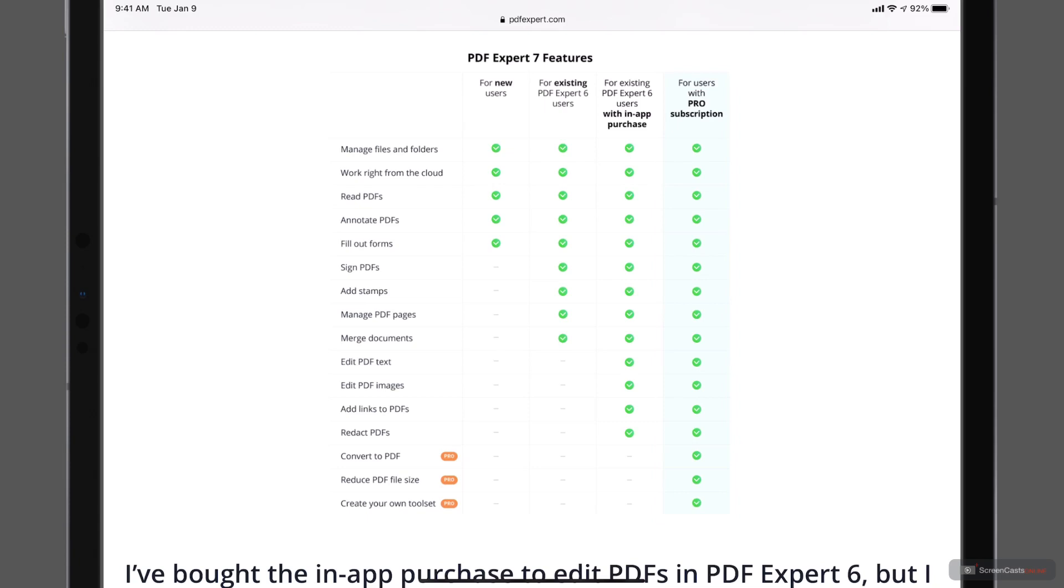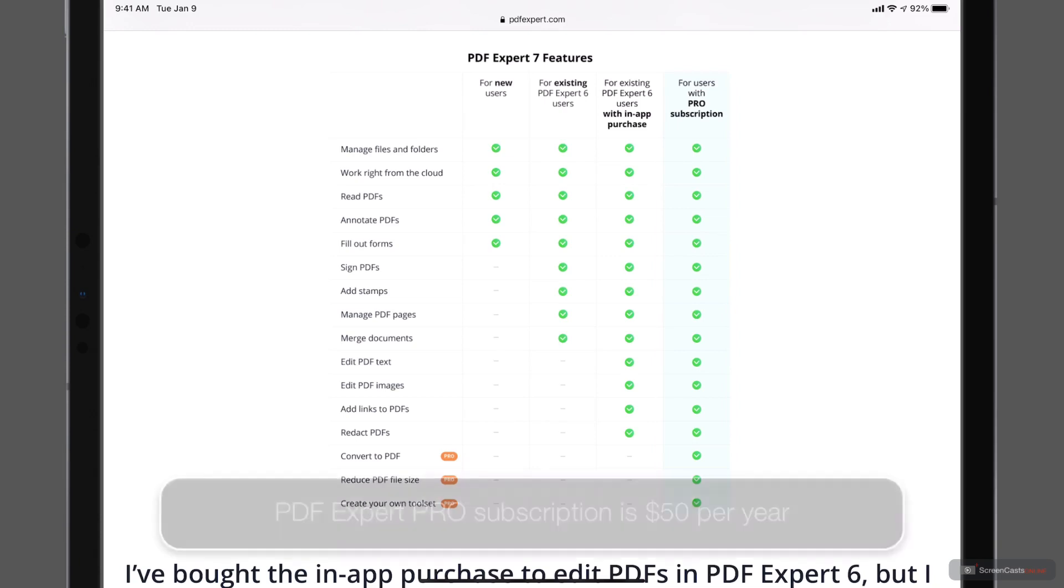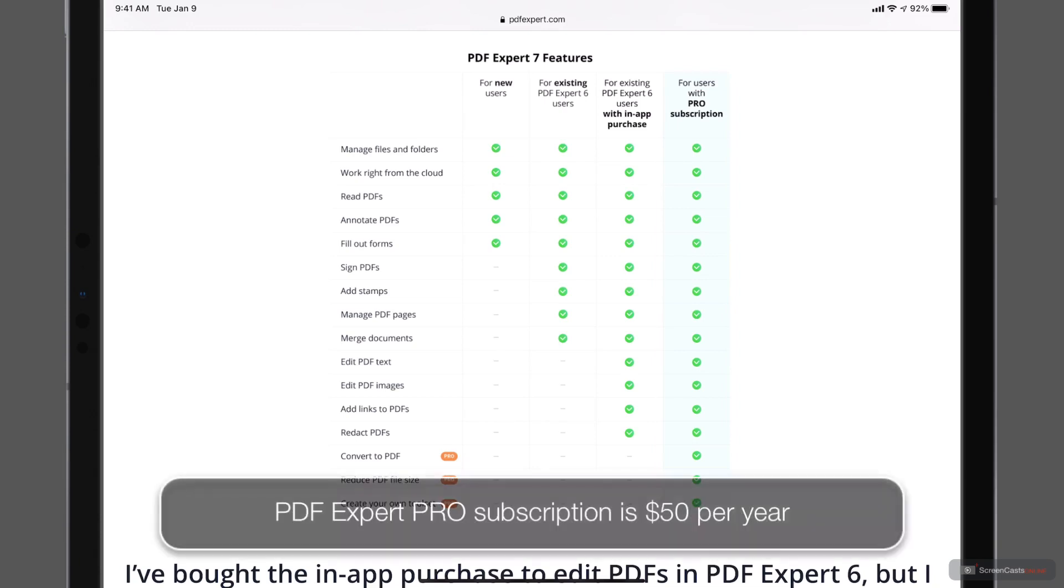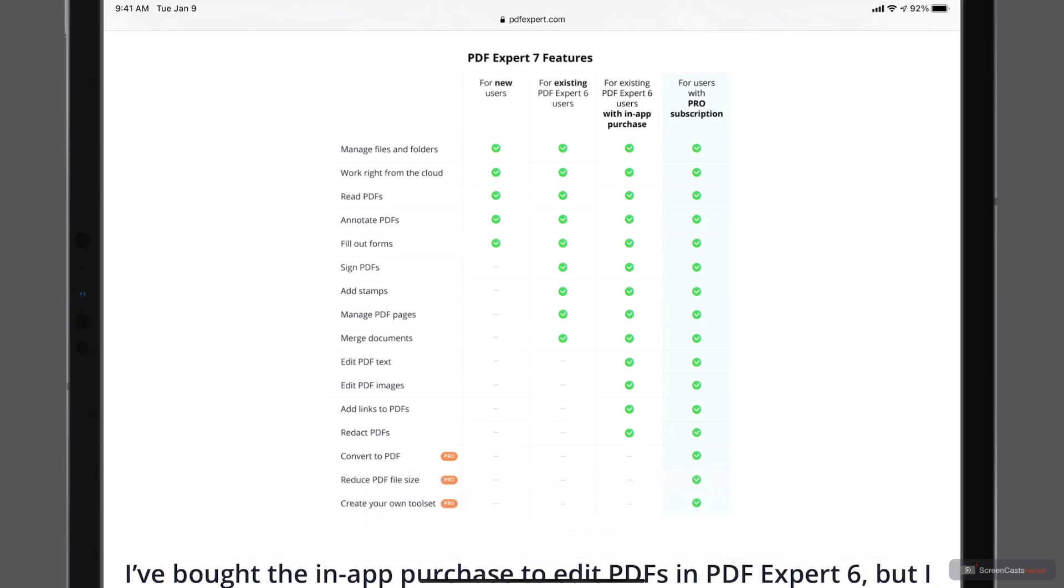So depending on which version you have, that'll depend on what you'll get with a free version versus whether you pay for the subscription. Now the subscription is $50 a year. And so that would be $50 of just a recurring payment to get all of these Pro features. Otherwise, if you don't pay for the subscription, you go back to the free version, which has limited options depending on which version of PDF Expert you had before.